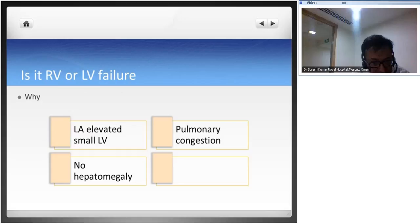Now the question - is this LV or RV failure? The LA is elevated, you have a small LV, pulmonary congestion, poor gas exchange, and no hepatomegaly in the acute phase - these indices indicate primarily LV failure. The patient also had hematuria, urine output around 1 ml/kg/hr, bilateral basal crepitations, hyperkalemia, and elevated lactate. The peripheral temperature of 26°C with a core of 37°C confirms poor peripheral circulation.